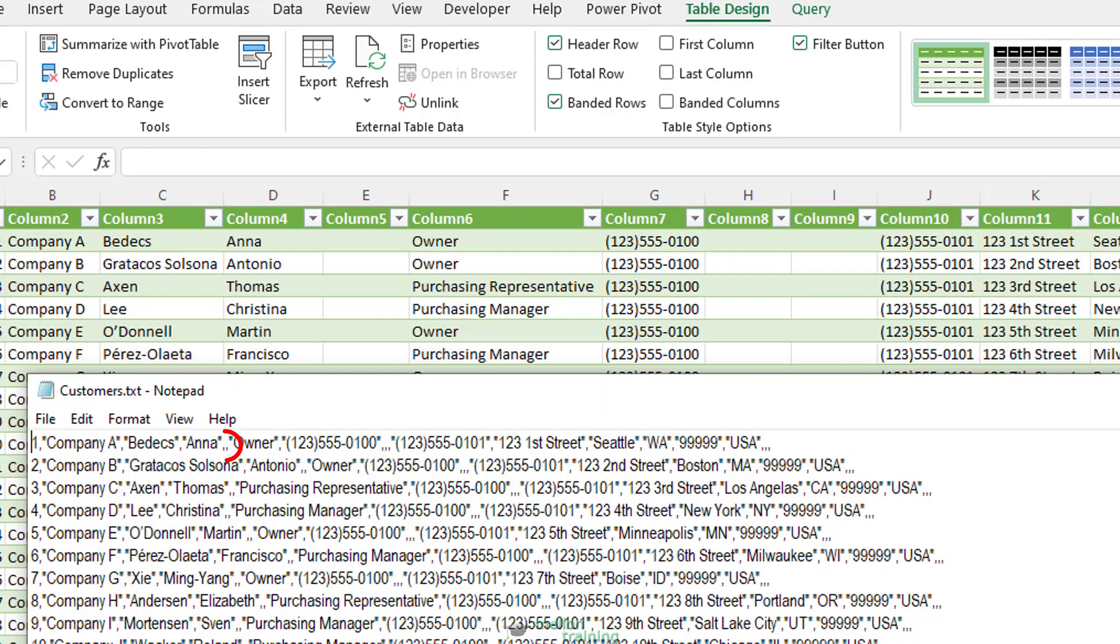Let's check the first registration. After name, Anna, we have an extra comma symbol, so an empty column here as you can see. Two extra commas after the first phone number, so we have two empty columns here, etc.